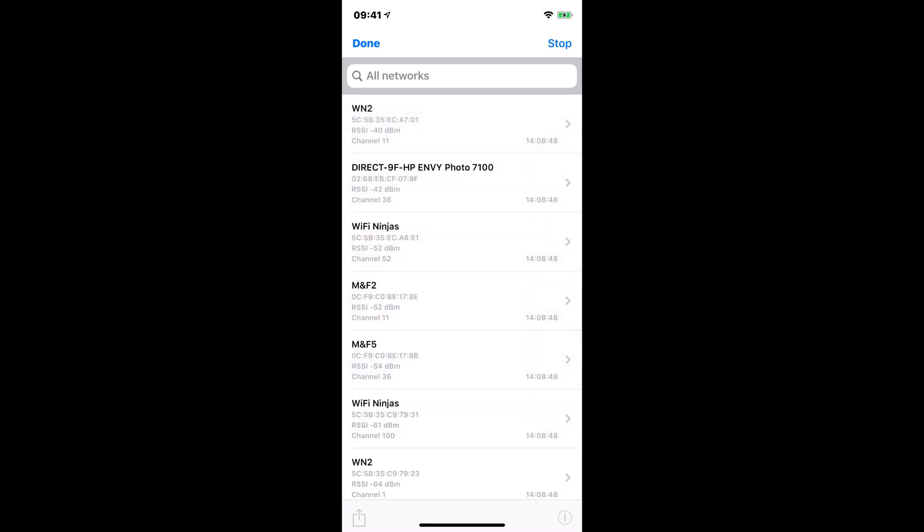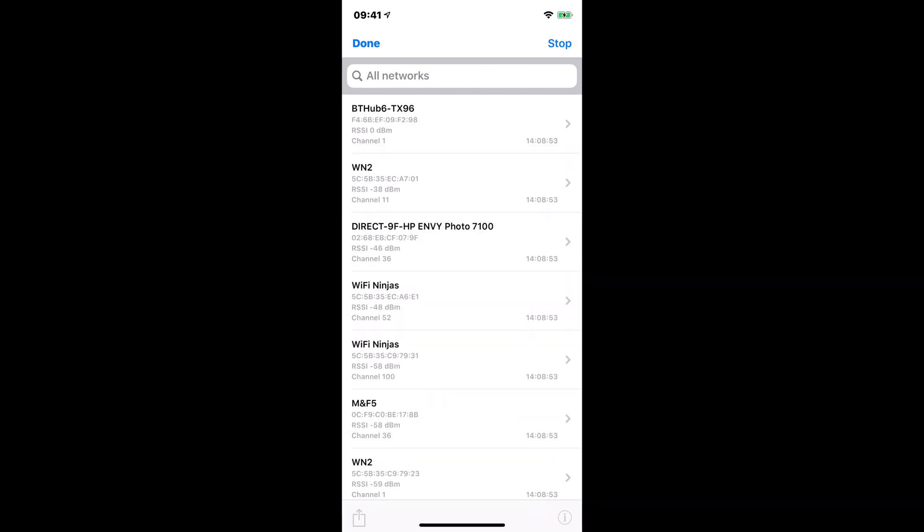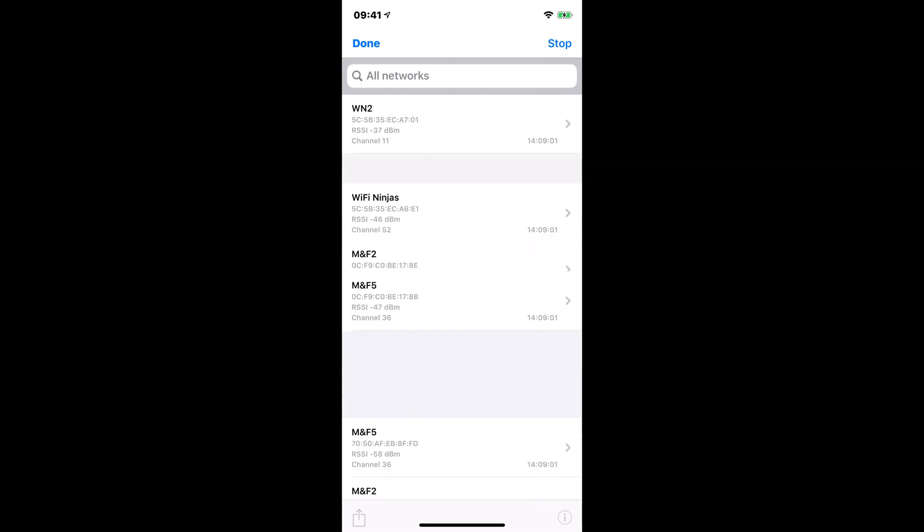So if I hit scan and give it a few seconds, it will start to scan my wireless environment on my iPhone. And this will give us a list of SSIDs, MAC addresses, RSSIs, channel information, and that's pretty much it, I'm afraid.